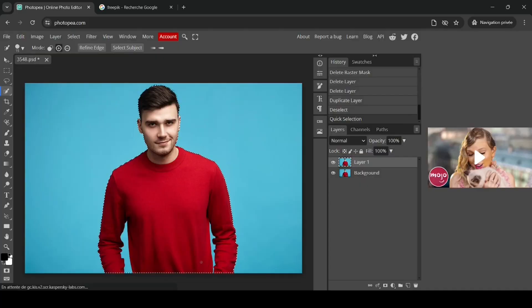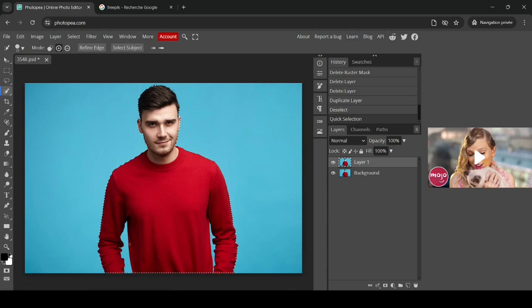Now I'm going to left-click on the shirt. As you can see, it made a selection — however, it selected the whole person and added some parts of the background from inside the hands as well.